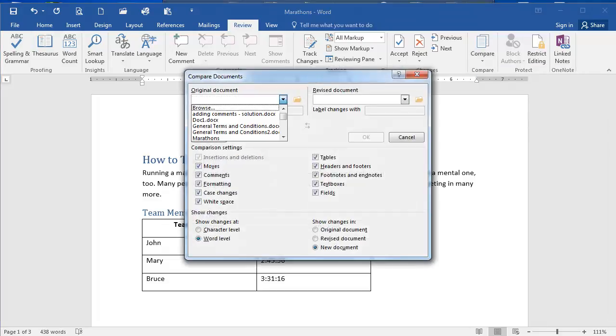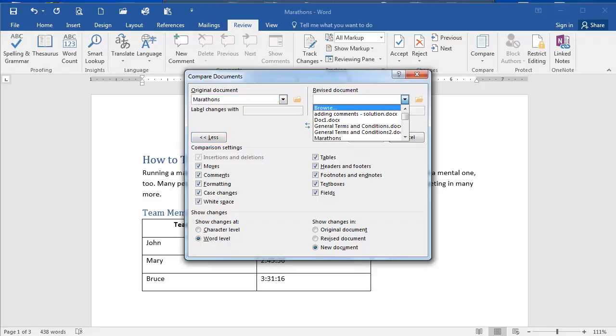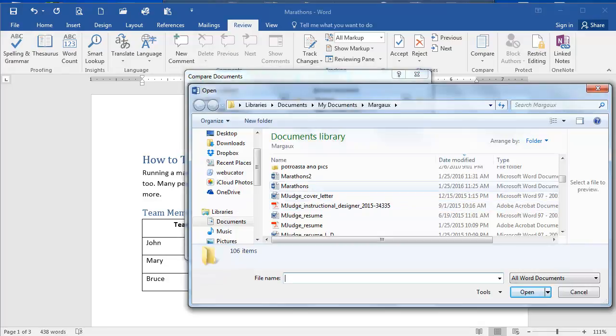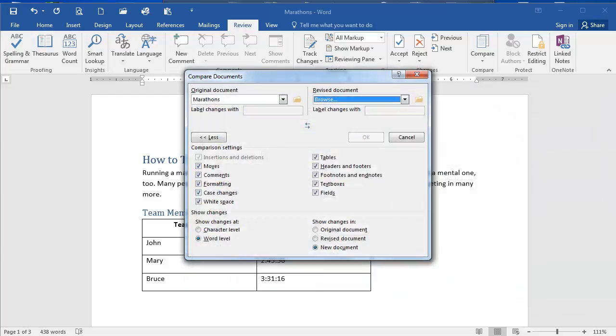In the original document, I'm going to select Marathons, and I have a second document, Marathons 2. I need to browse to find it. Here is Marathons 2. I'm going to click it to select it, and then click Open.